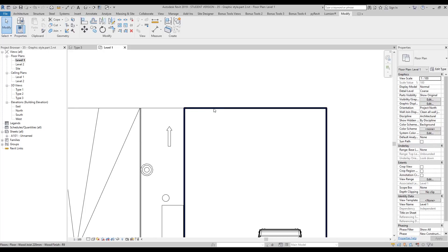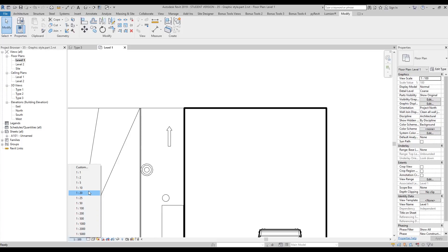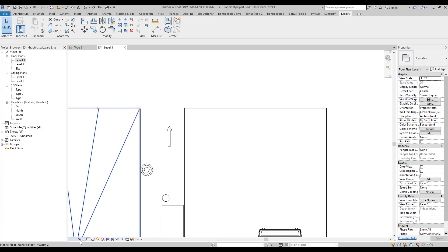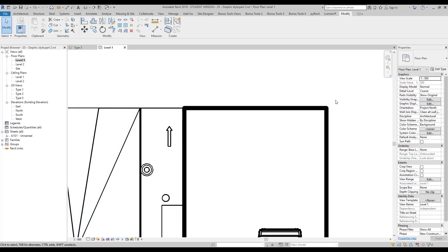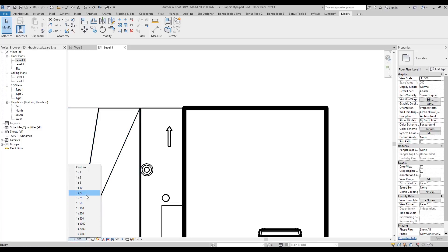But that's not the biggest line we have in Revit. If I change the scale — for example, currently scale 1:20, and the thin line is really small — let's change it to 1:500 and you can see this is a huge line. So how can you control it? Let's go to settings and make some changes there.